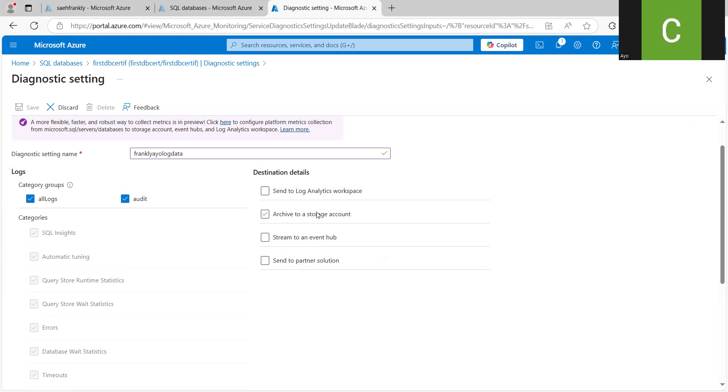And it will tell you to choose the Event Hub you want to stream it to. And you can also... There are other options here. Log analytics, workspace, storage account, partner accounts.